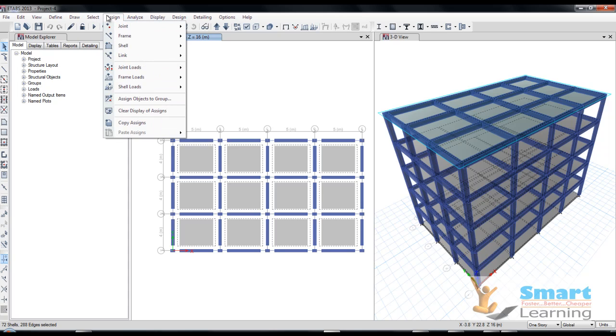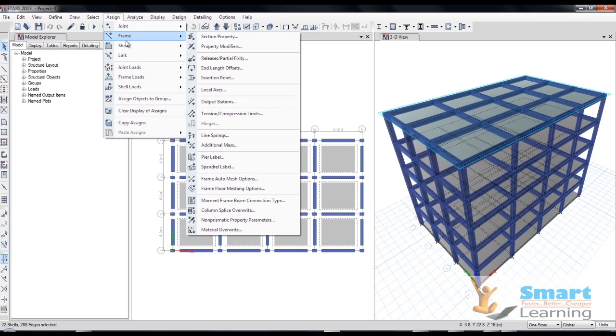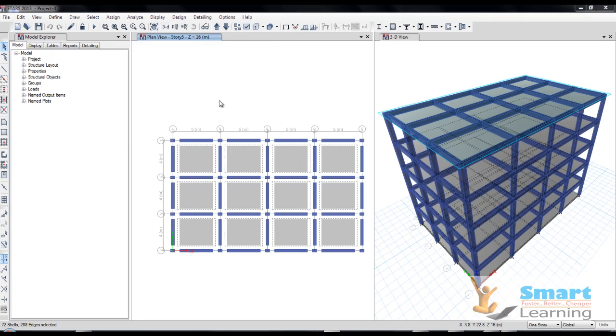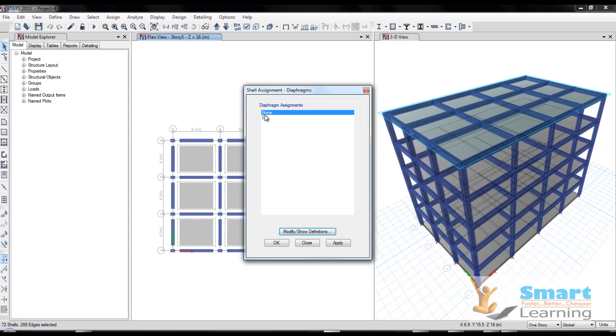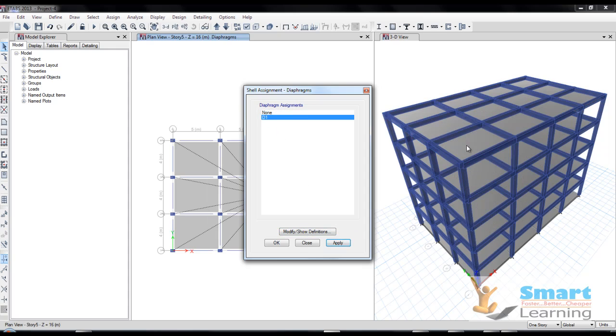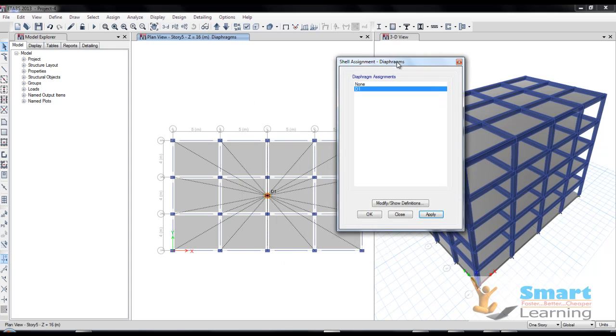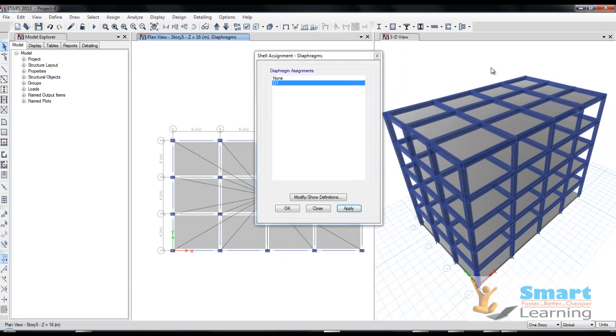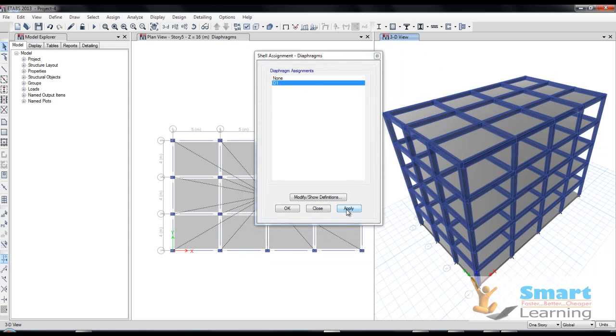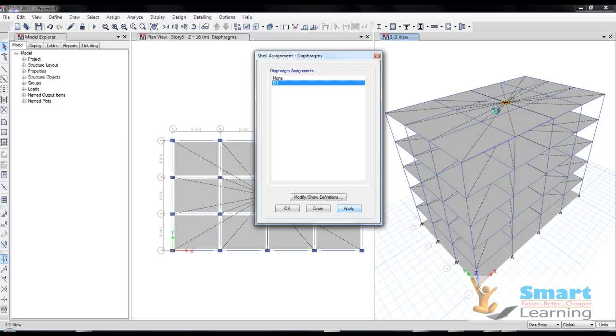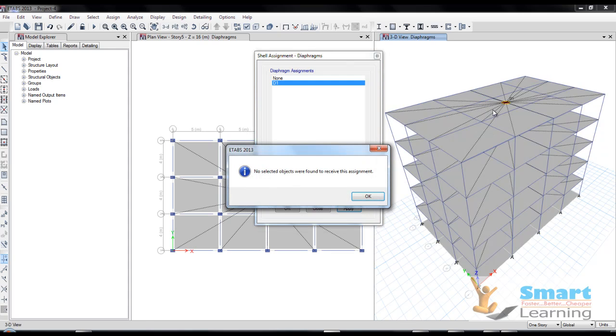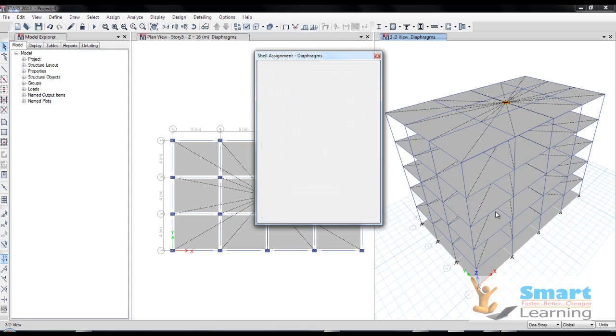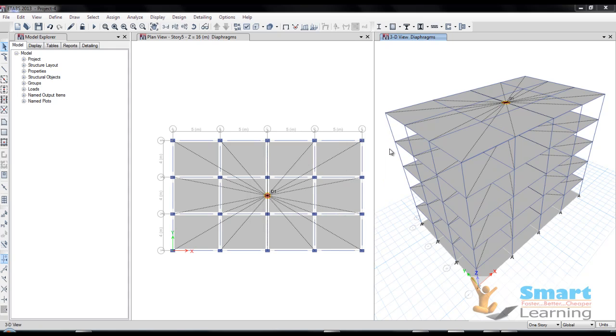Here I'll be assigning the property - the shell property. Here you can see the diaphragm and this D1 I'll be applying. Once you apply this, you can see this will be connected and this particular effect will be updated. This behavior will be quite different if you do not use diaphragm.